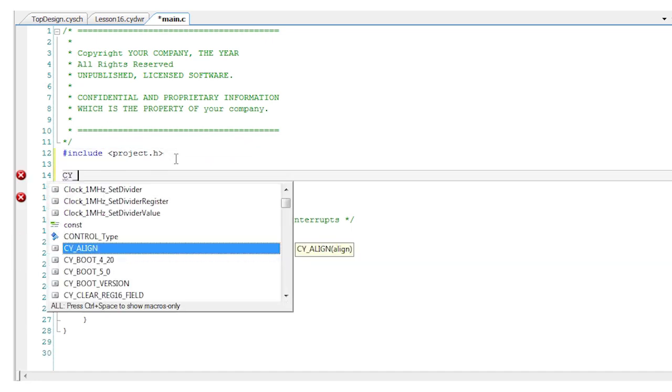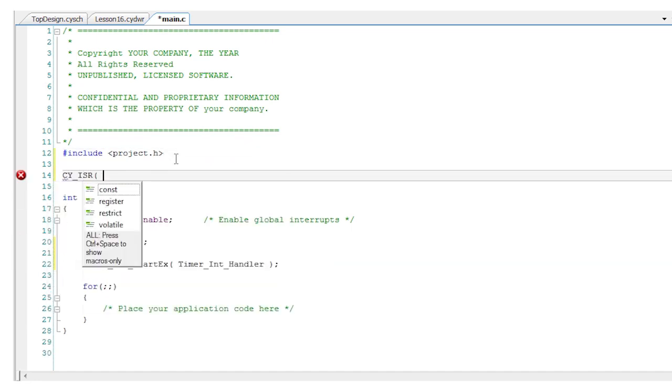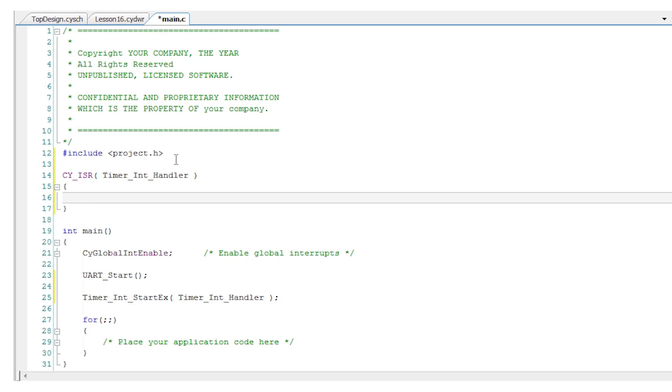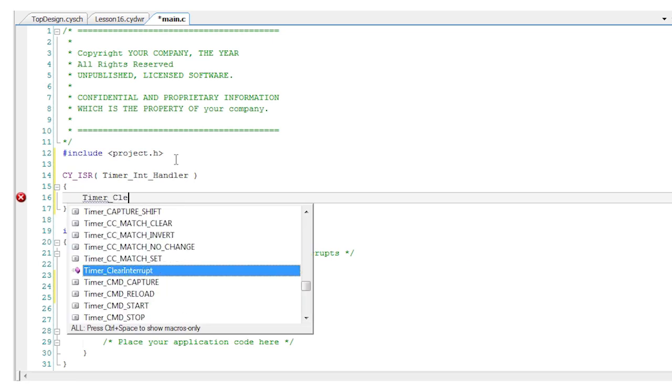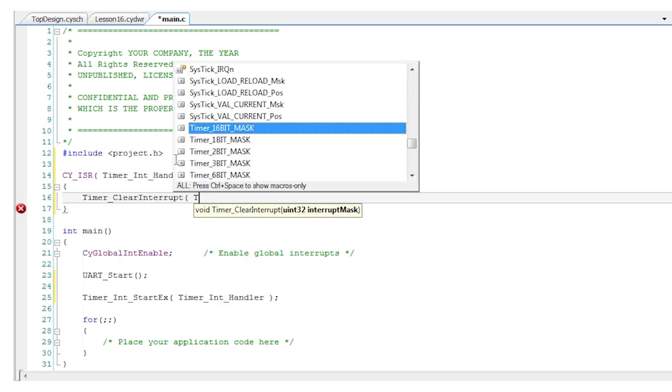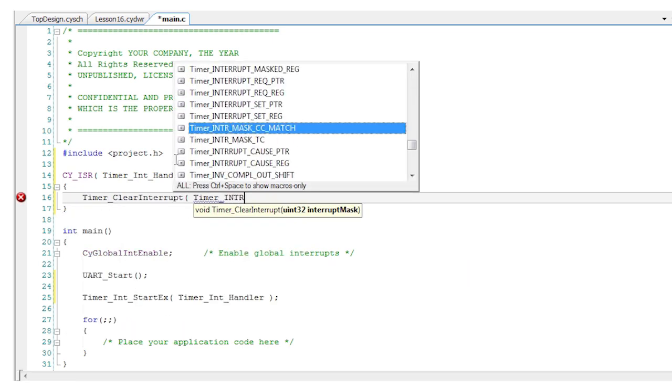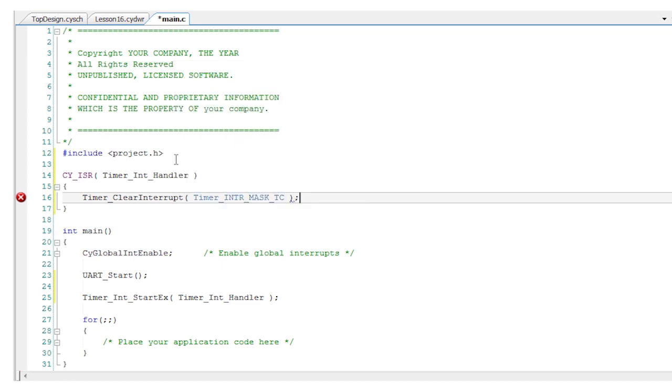Above main write the ISR itself. All it needs to do is clear the interrupt. The timer interrupt will simply wake the part from sleep mode and execute code from the point where it was put to sleep.